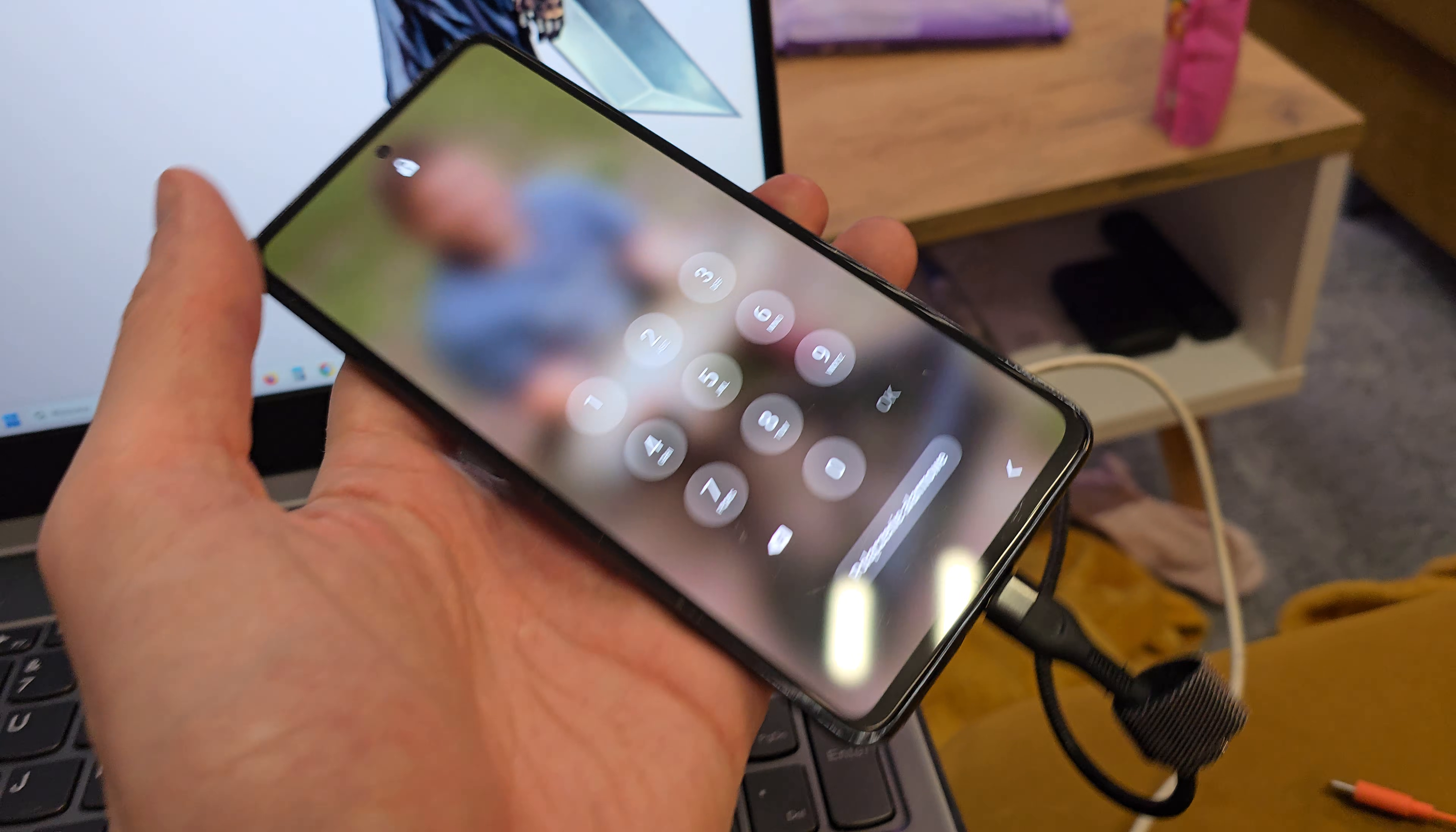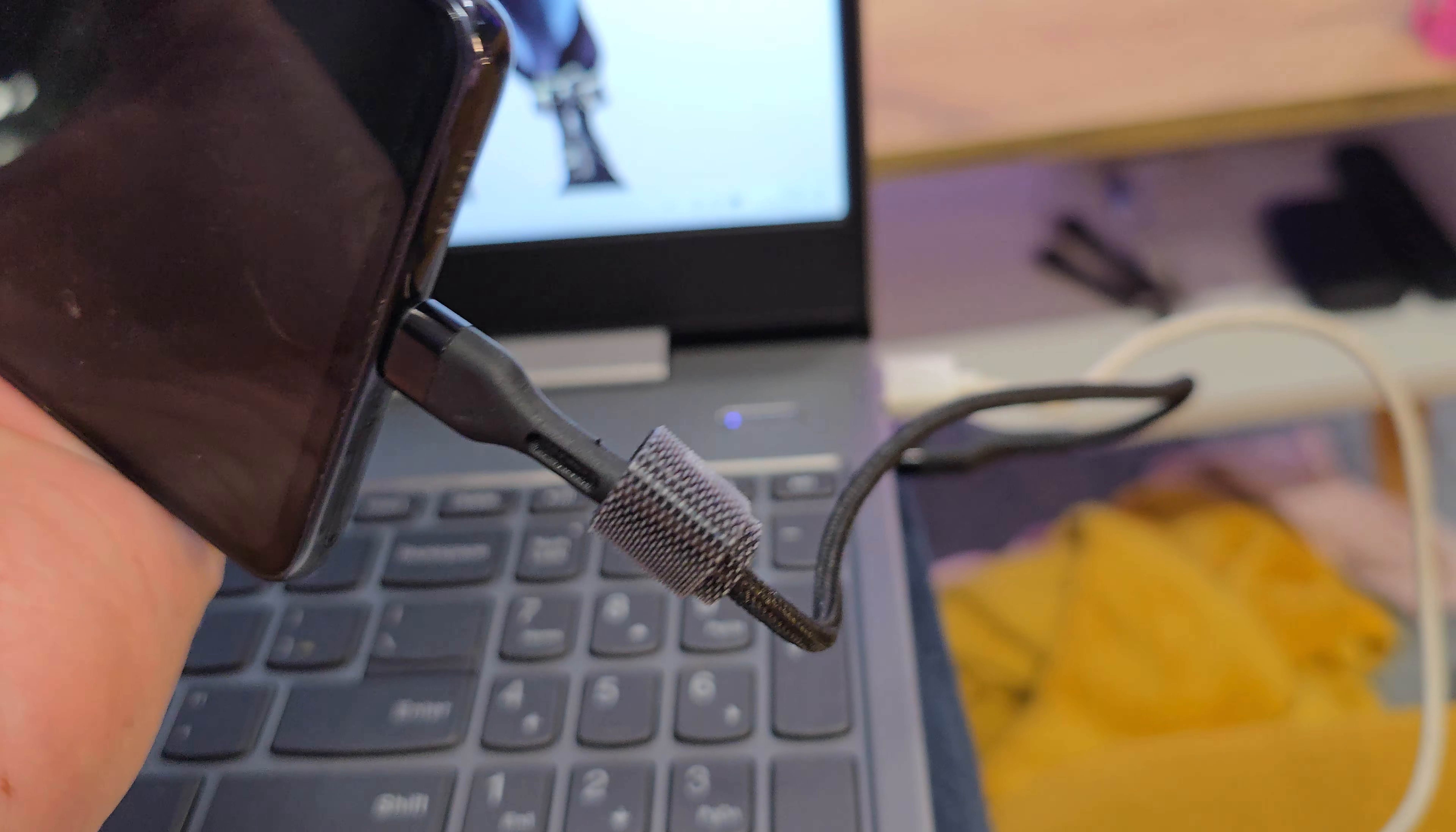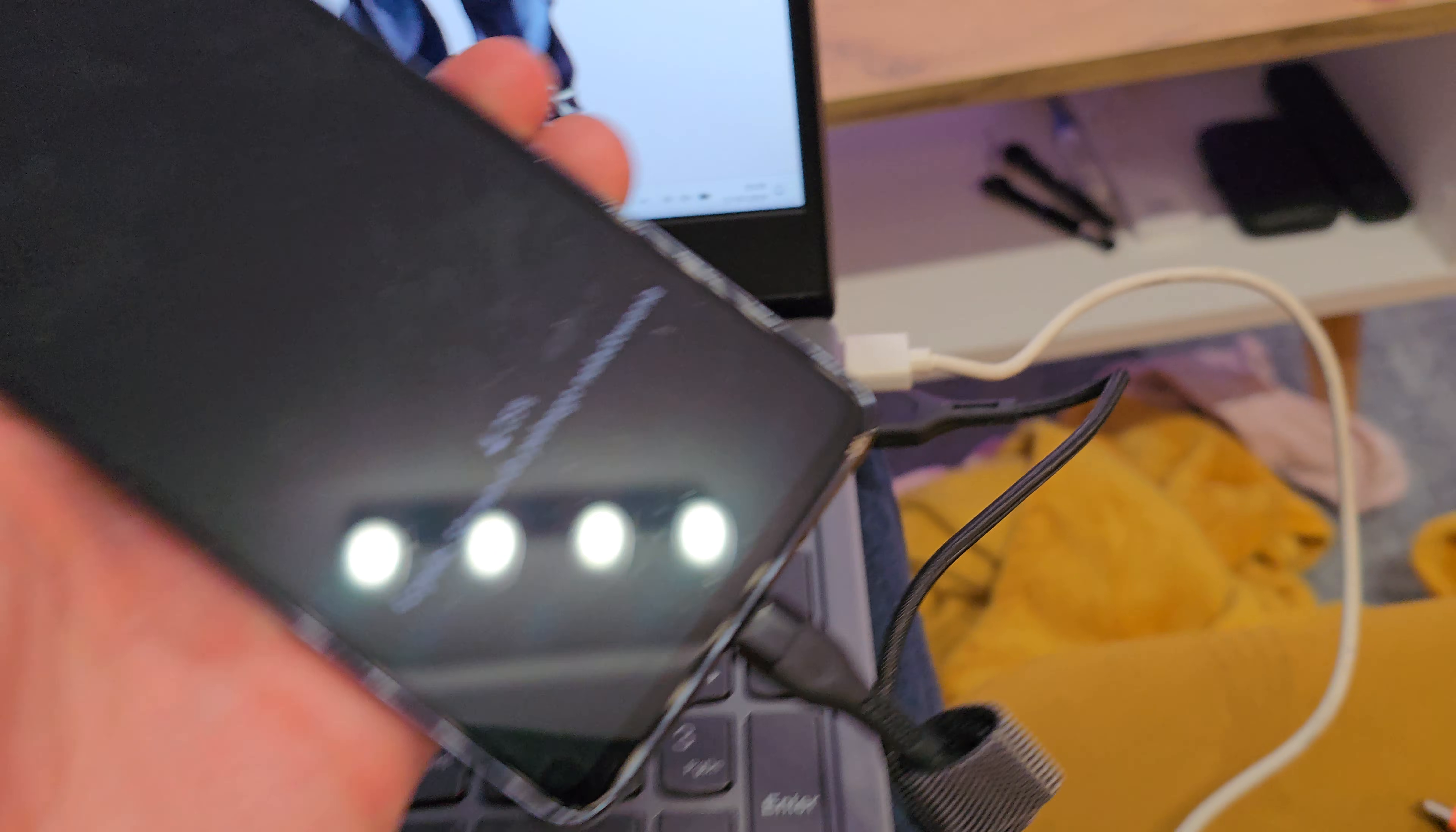So first of all, we have to plug the USB-C cable into your laptop.